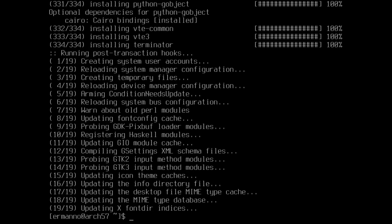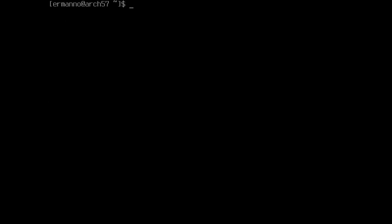The packages are installed, so we can clean up the terminal. The next step is to enable the display manager by typing 'sudo systemctl enable lightdm' and hitting enter.